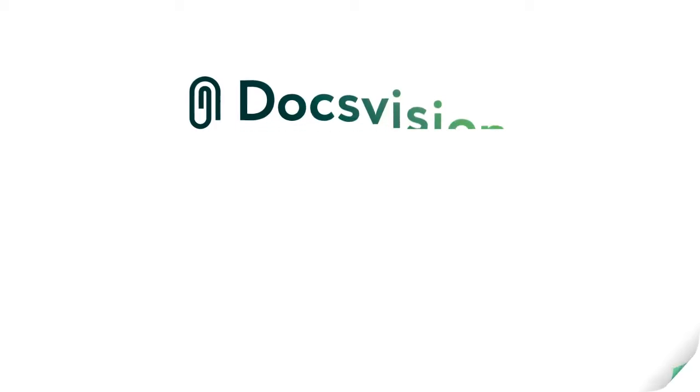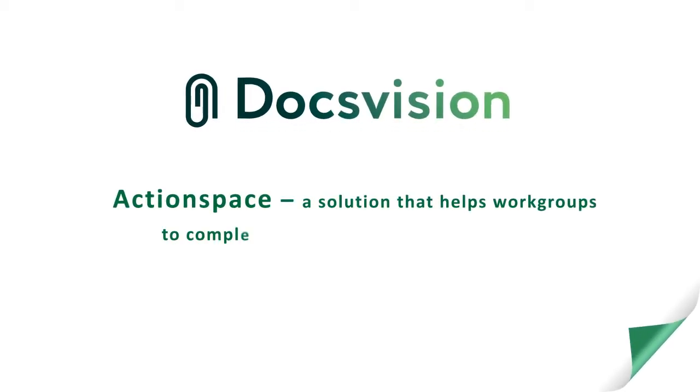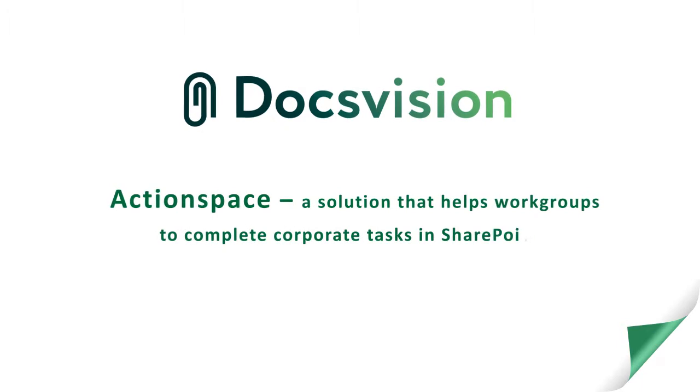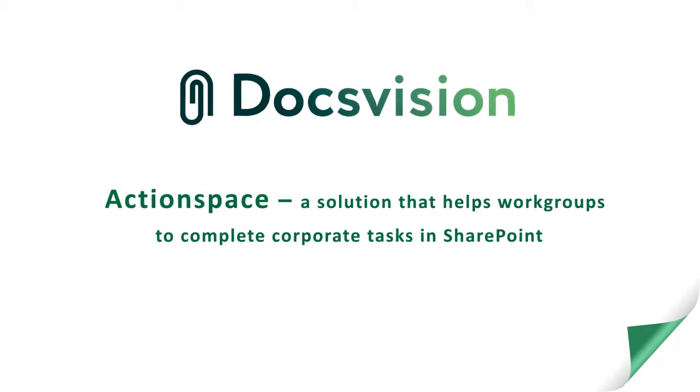Welcome to ActionSpace, a solution that helps workgroups to complete corporate tasks using SharePoint.